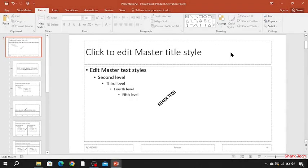Hello guys, so today Sharp Tech is going to teach you how to add a watermark in your presentation in PowerPoint. As you can see, I have done it myself.